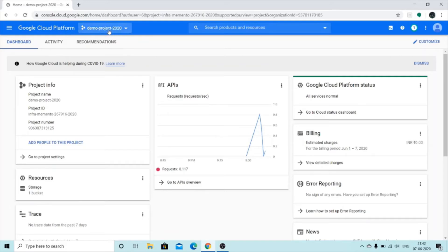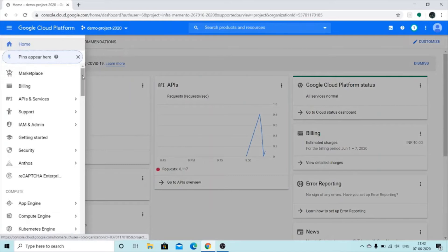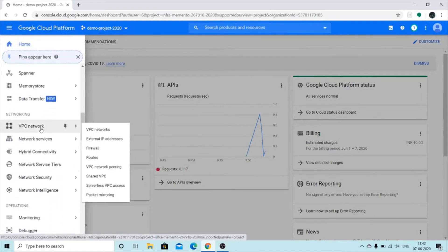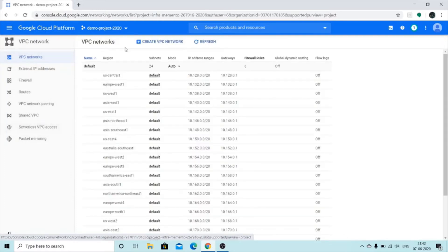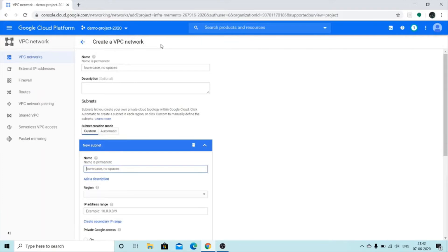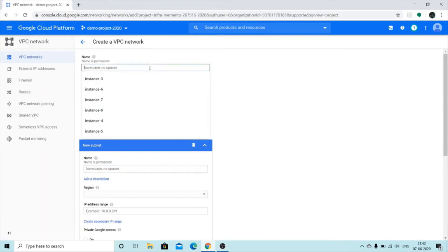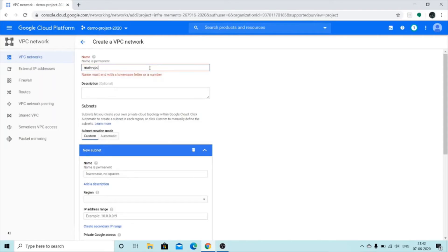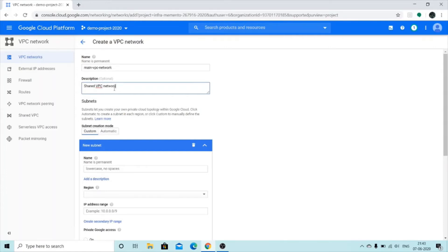Select the project you want as your host project. I've selected 'demo project 2020' as my host project. Click on the navigation menu, scroll down to VPC Network, and create a VPC network like we normally do. I'm going to name it 'main VPC network'.